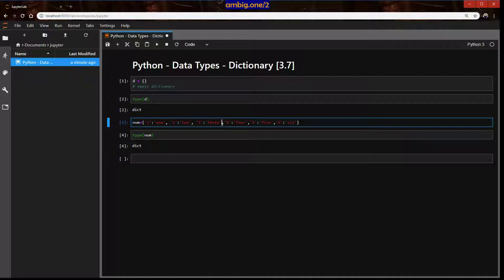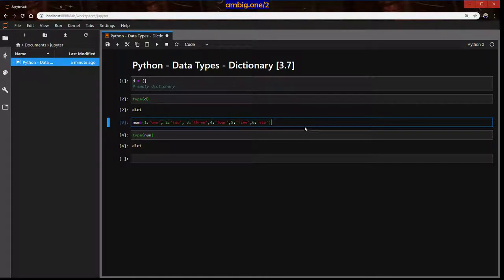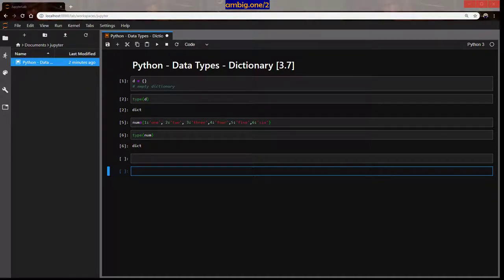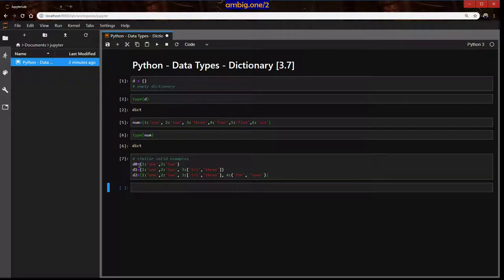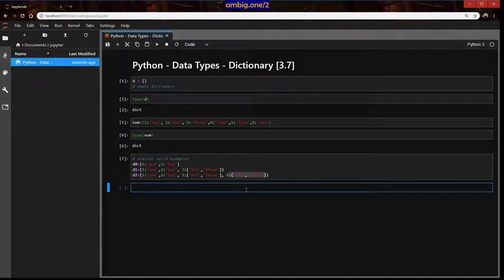Integer one is the key name. One through six — all the keys are integer types. All the values are of string type. Similar valid examples: d0 is a dictionary where one maps to one, two maps to two. d1 is one two. The third type has a value that is itself a list. d2 is another dictionary where third maps to a list, fourth maps to a tuple. So you can have nested data types inside a dictionary as values.